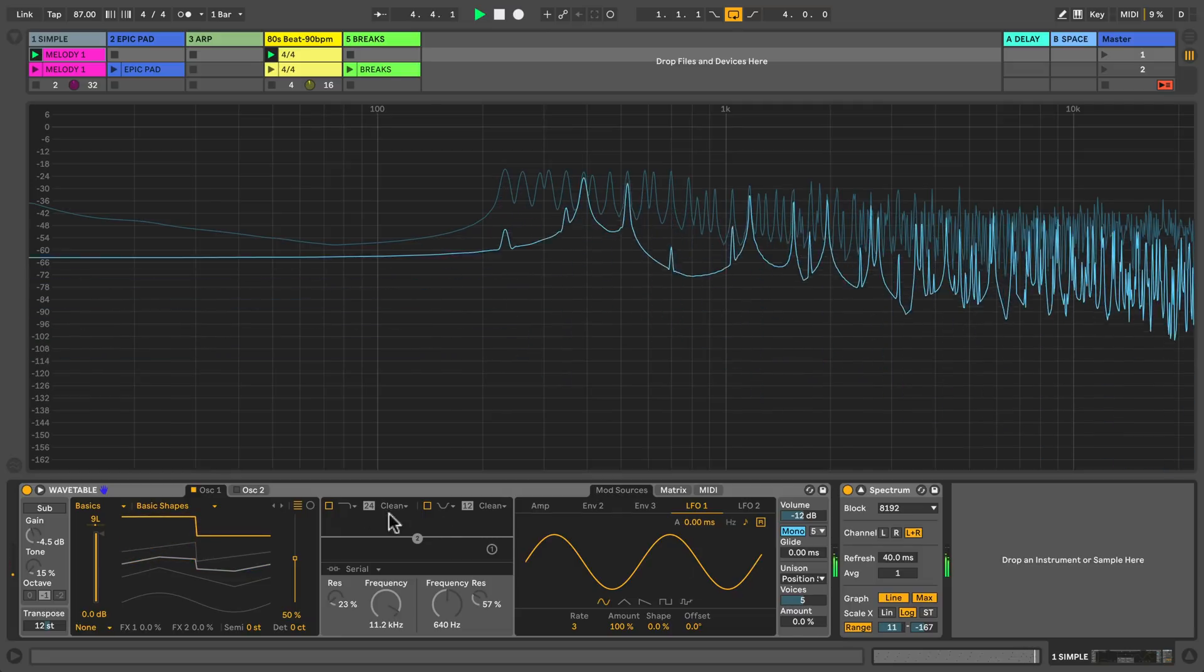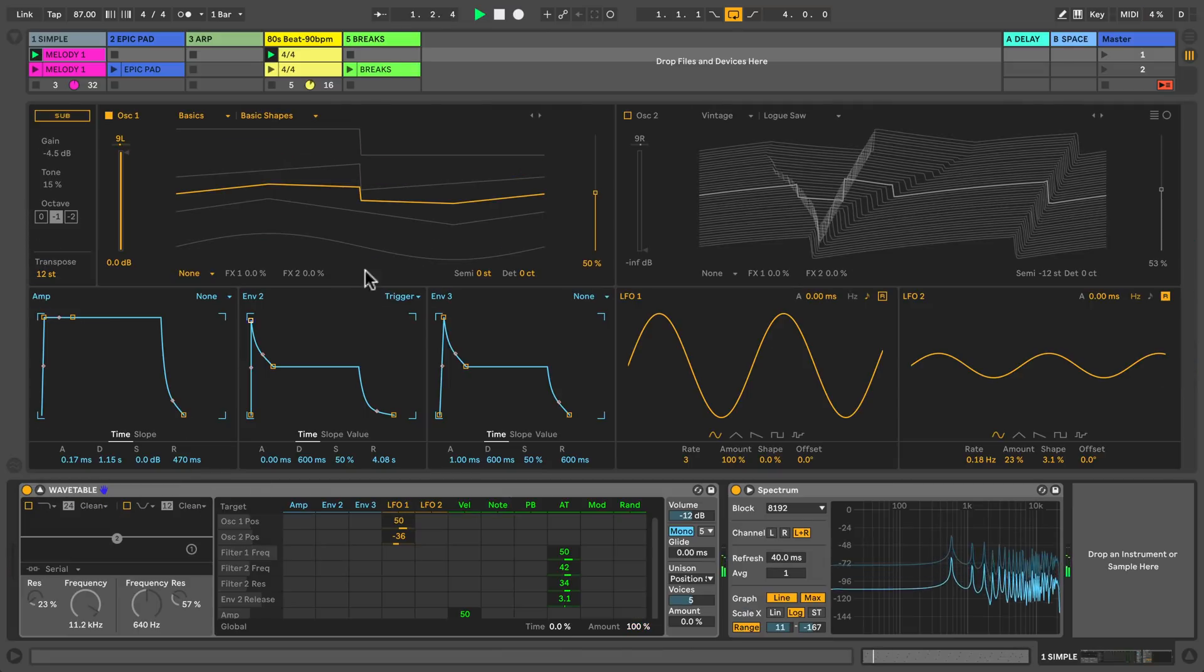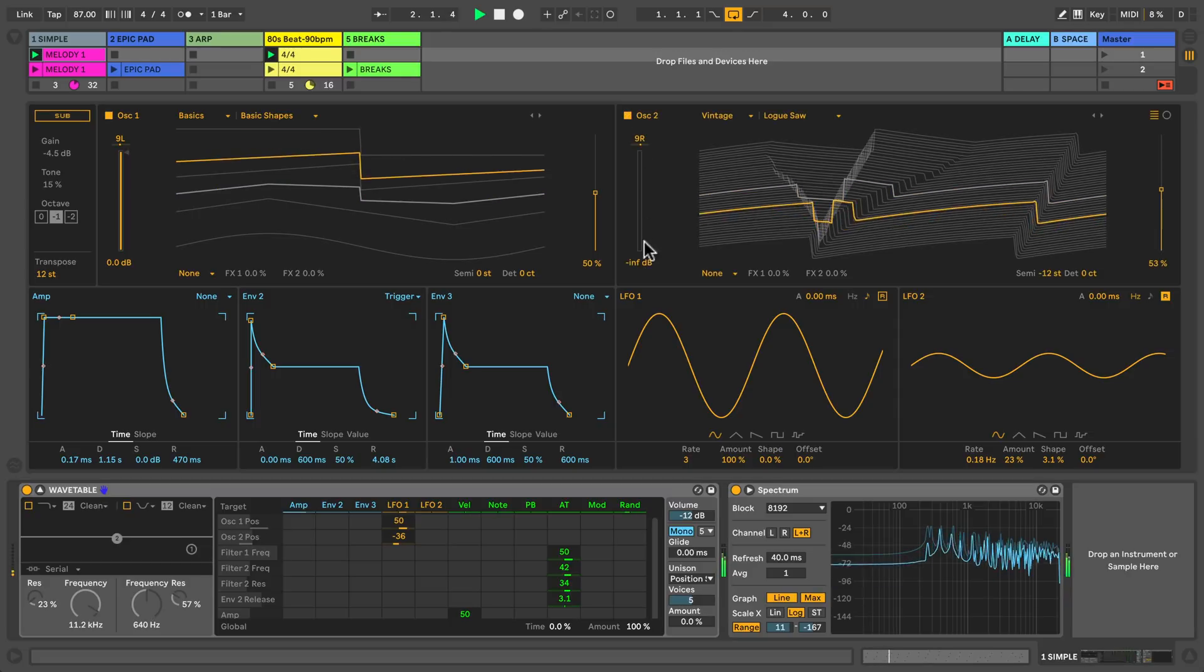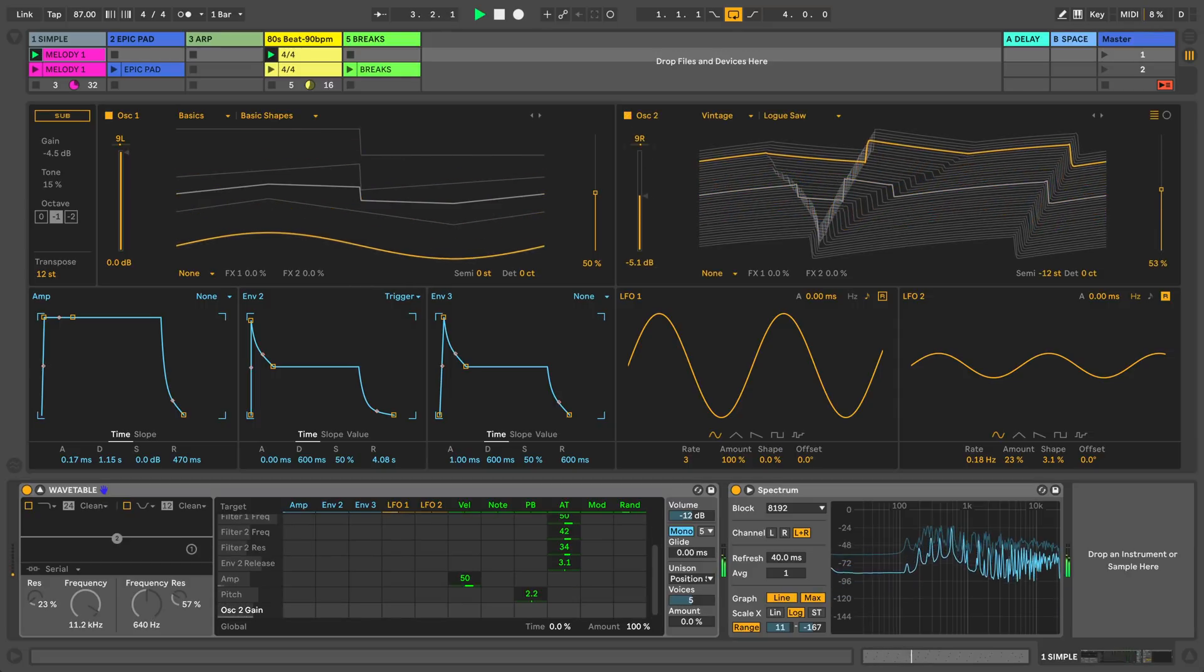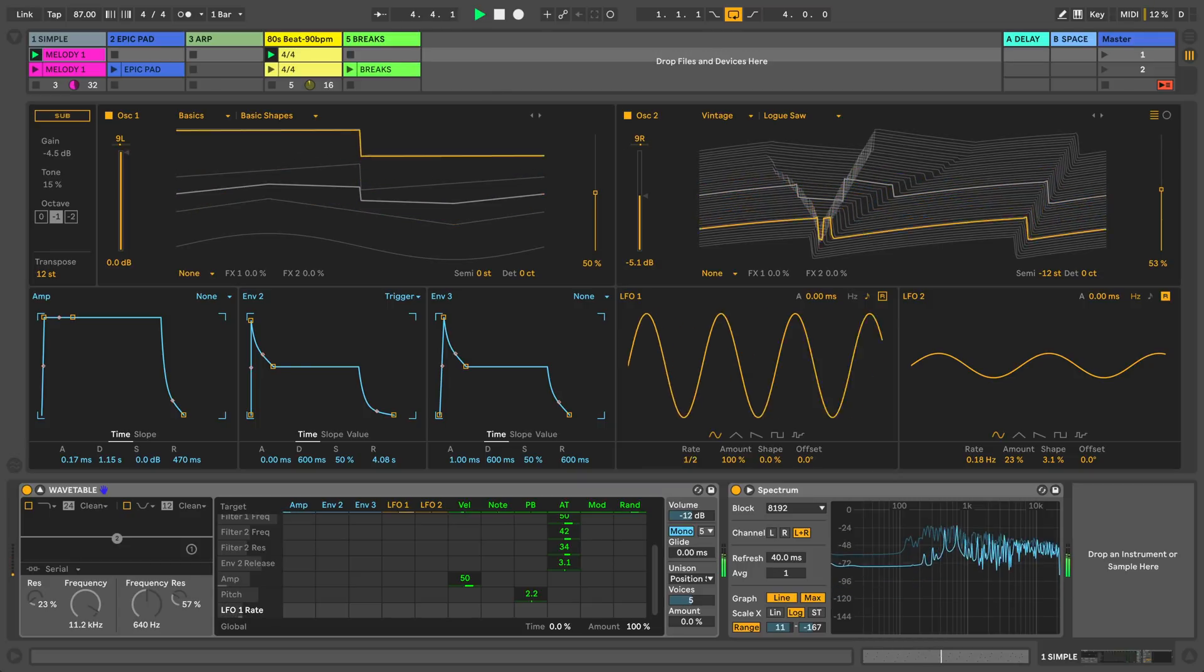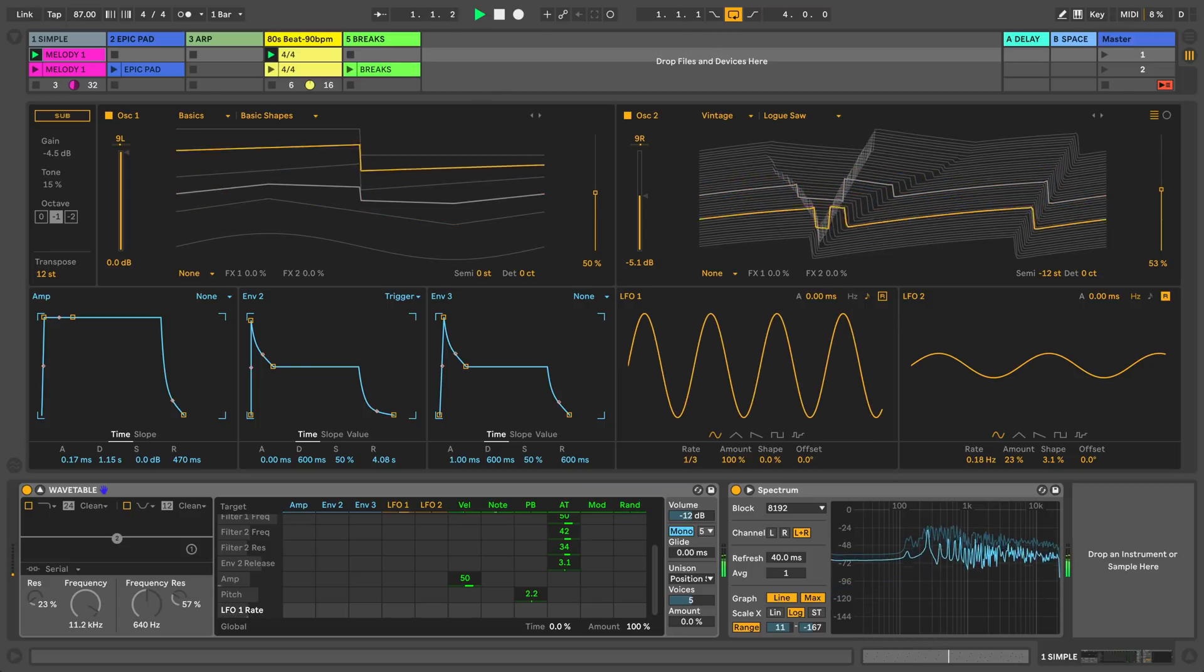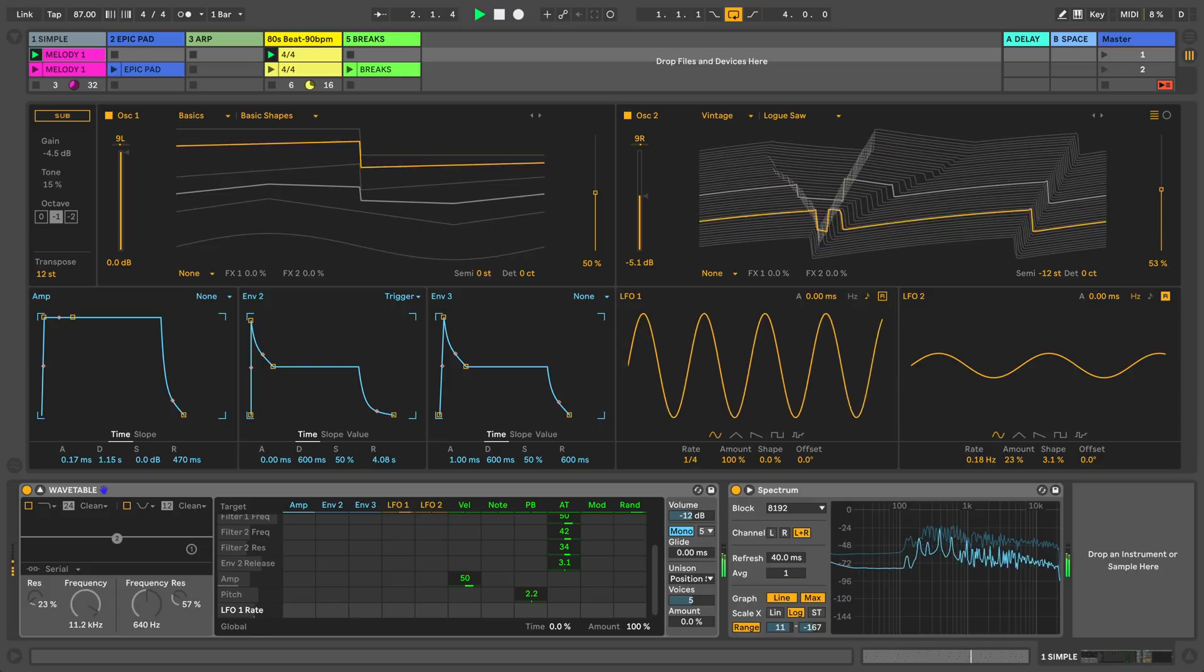Let's open up wavetable's interface and add in the second oscillator. Here we can see all the movement happening. There are no filters applied to the oscillators. It's just the temporal change being introduced by moving through the wavetable.